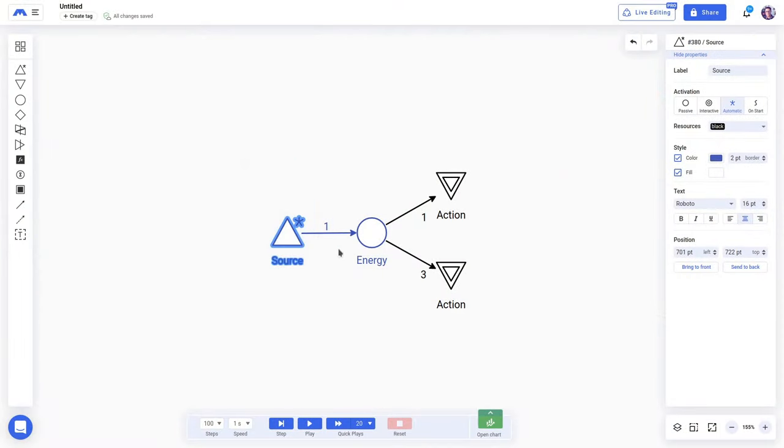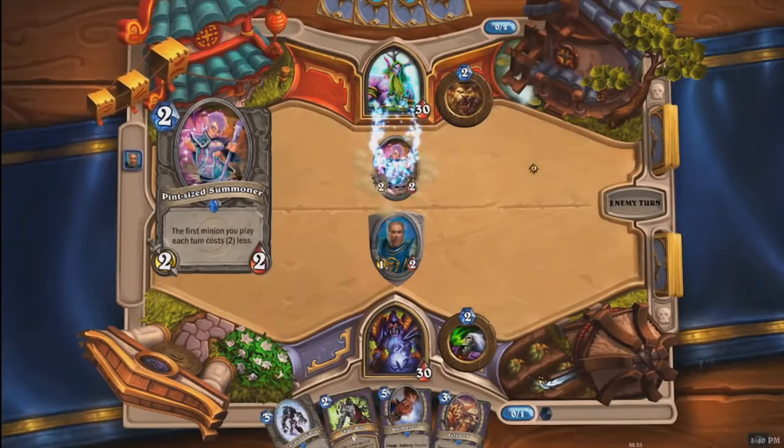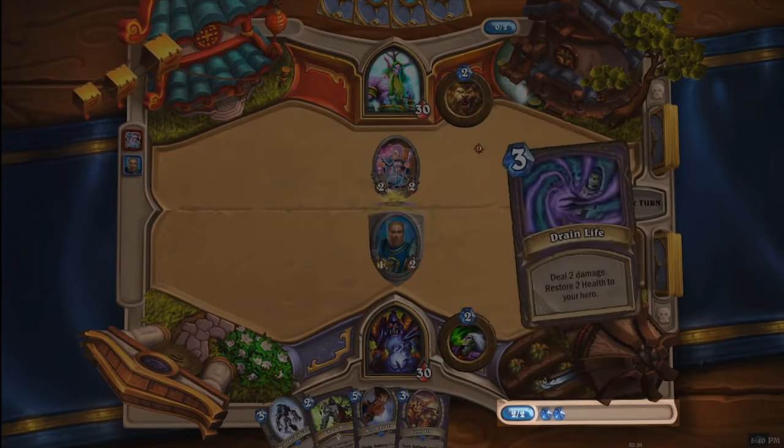Now we have some variations of engines. The most common one is the static engine. This pattern is built up by an automatic source that will inject resources into this mechanism and some kind of interactive node that players can use to consume these resources to, for instance, perform an action. We often use a static engine when we want to limit players' actions using a simple mechanism. For instance, let's take Hearthstone as an example. In Hearthstone, players spend mana to cast spells or summon minions. At the beginning of each turn, players earn 1 mana,